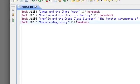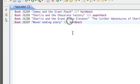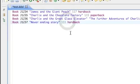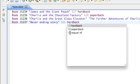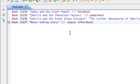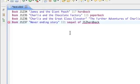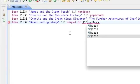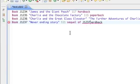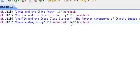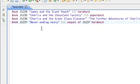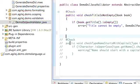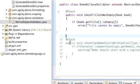Let's give this book a title and let's give it a sequel. And let's say that this is a sequel of J1237, which is itself. So that shouldn't be allowed to happen, so let's check now that a book is not a sequel of itself.